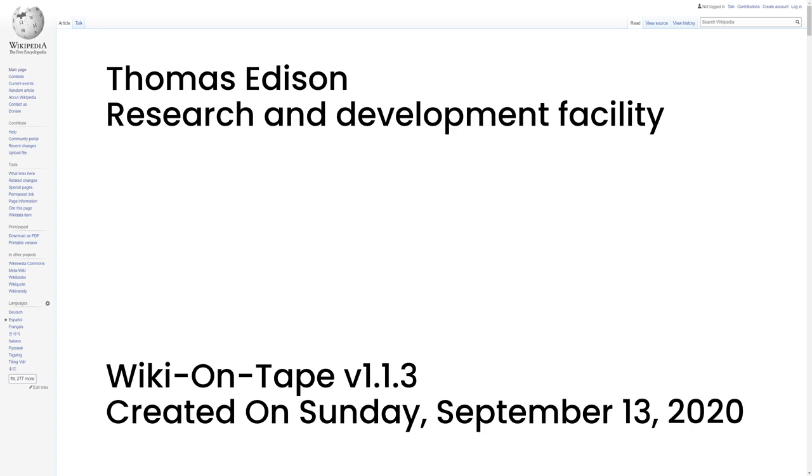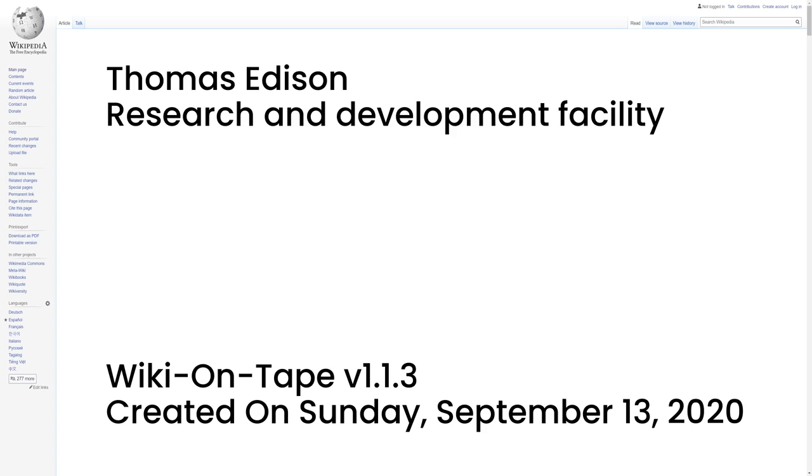Edison was legally attributed with most of the inventions produced there, though many employees carried out research and development under his direction. His staff was generally told to carry out his directions in conducting research, and he drove them hard to produce results. William Joseph Hammer, a consulting electrical engineer, started working for Edison and began his duties as a laboratory assistant in December 1879. He assisted in experiments on the telephone, phonograph, electric railway, iron ore separator, electric lighting, and other developing inventions. However, Hammer worked primarily on the incandescent electric lamp and was put in charge of tests and records on that device. In 1880, he was appointed chief engineer of the Edison Lamp Works. In his first year, the plant under general manager Francis Robbins Upton turned out 50,000 lamps.